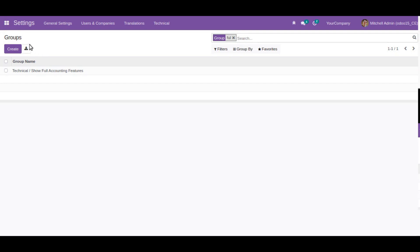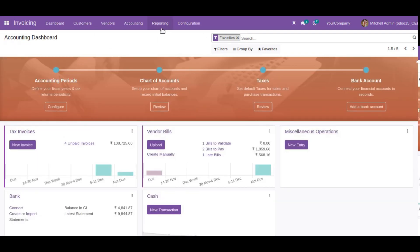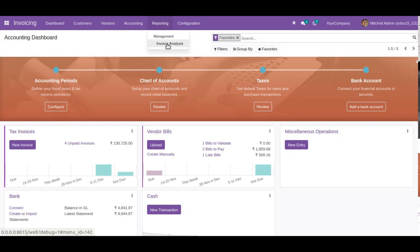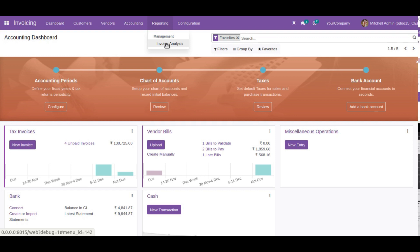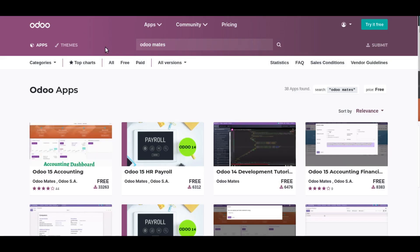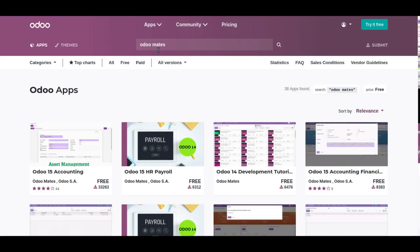You might still lack many things in the Community Edition. For example, if you check the reporting, we don't have any financial reports, no option to manage assets, and no option to manage budget, etc. If you feel you need more in Odoo 15 Community Edition, you can go to the Odoo app store and search Odoo Mates.